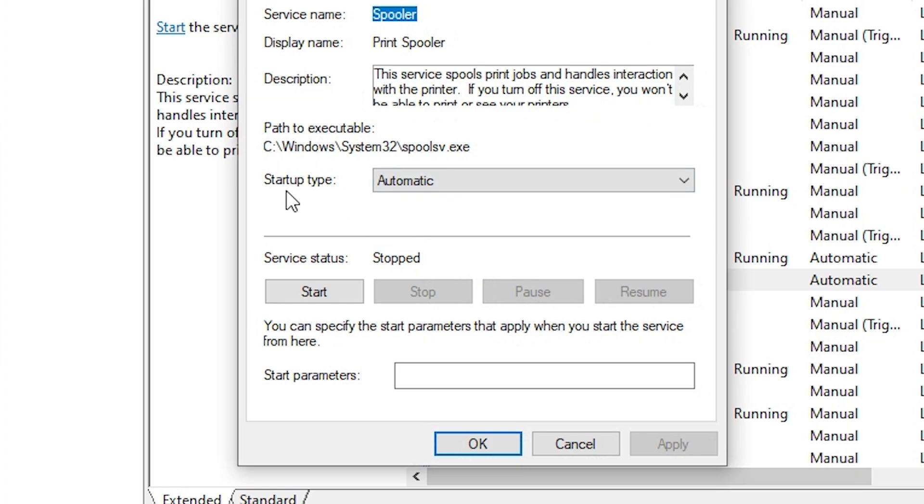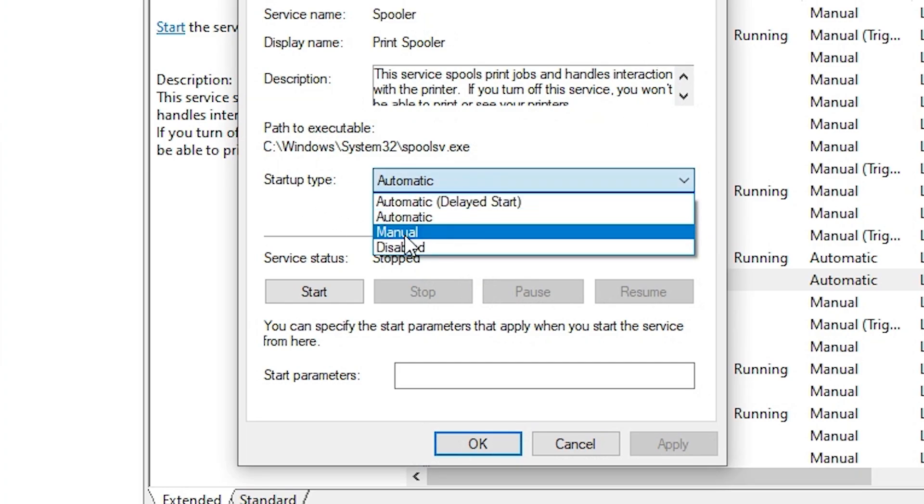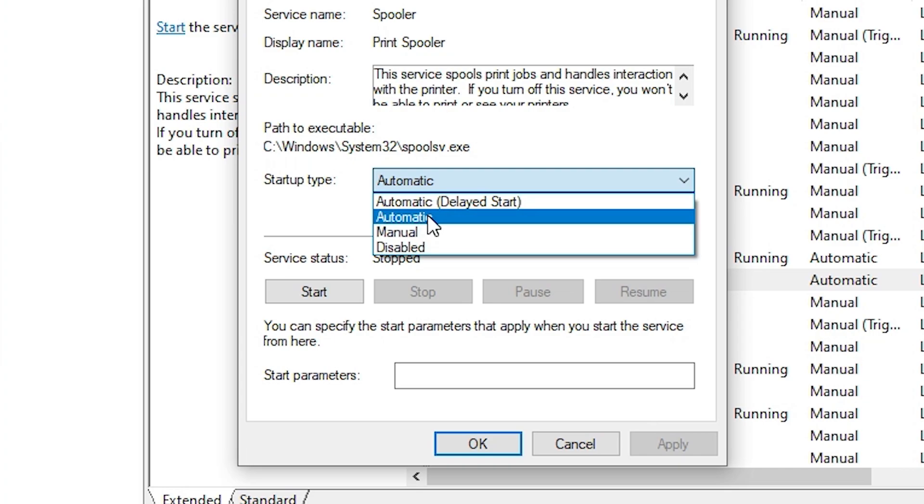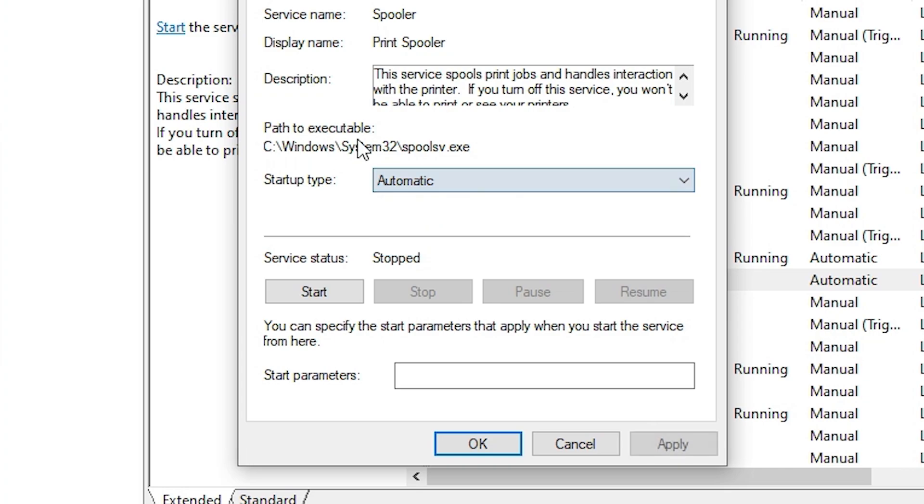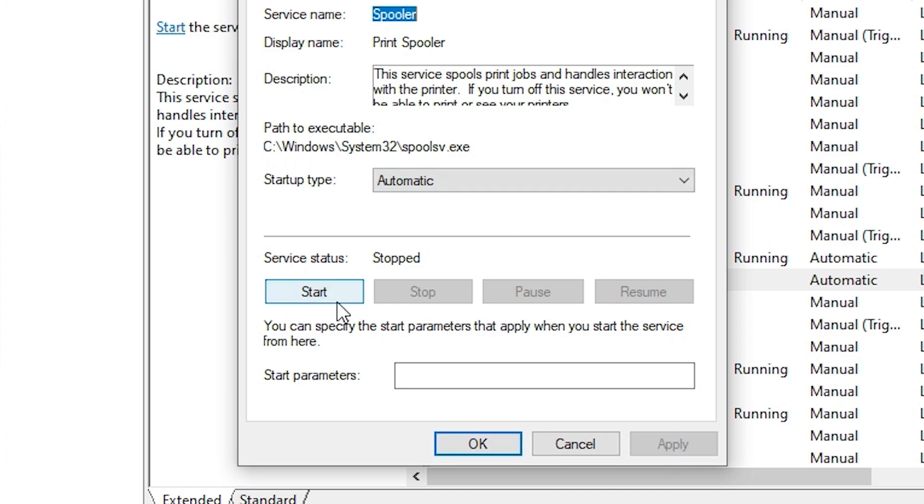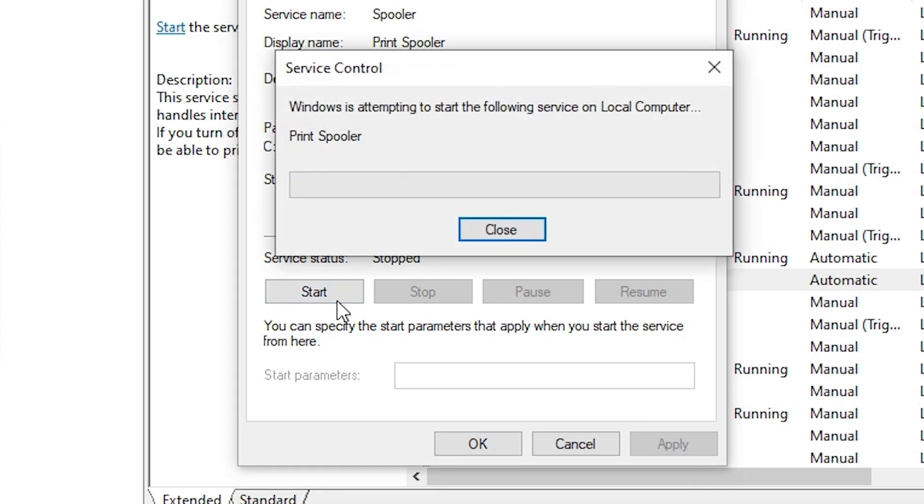And this time go to your startup type. In startup type select automatic. If it's manual, disabled, or automatic, then make sure it is automatic. And service status is running. If service status is not running, then click on apply. Make sure it is automatic, then click on apply. Then this start button is visible or clickable. Then click on start.